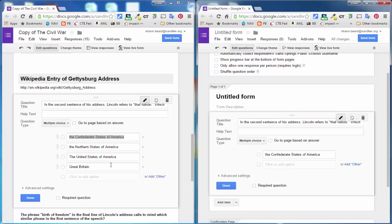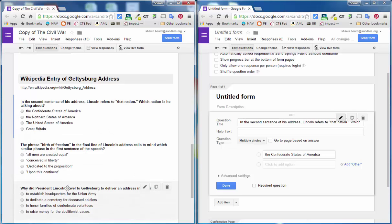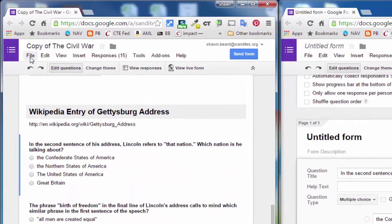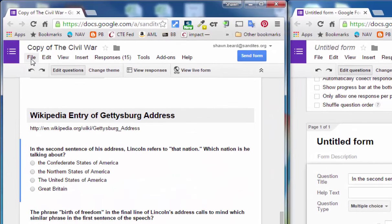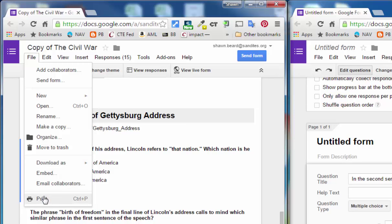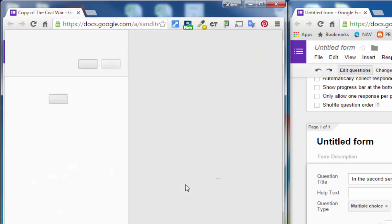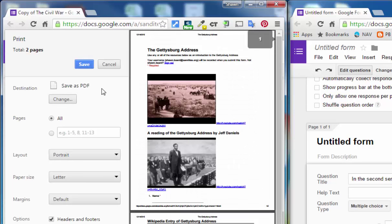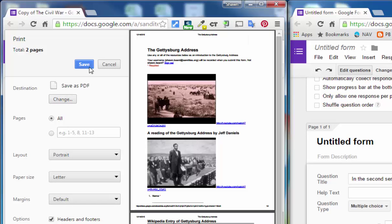So another option: instead of using your editable form, any Google Form that you have can actually be printed as a PDF file. If you go to the File menu and click Print, then you can go into your print dialog box and change your printer to Save as PDF and then save your PDF file to the desktop.